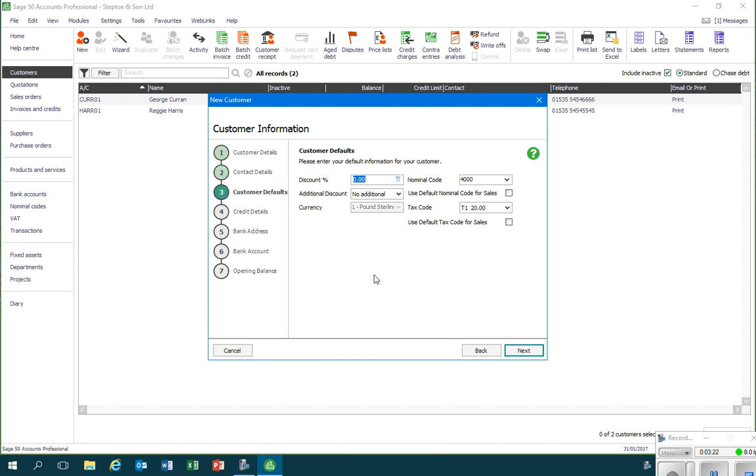There's nothing in there that I want to change. I look at this and I'm happy with all of the different boxes. The fact that this tax code here refers to the VAT rate that's going to be applied as a matter of course to the invoices for this customer, so I'll just click on next.